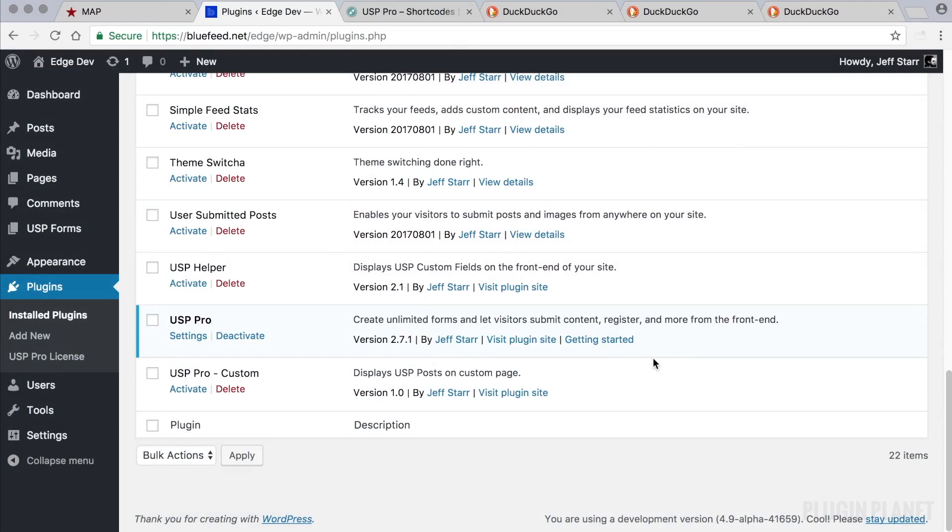Hey this is Jeff and we are here with USP Pro. In this video we will look at how to create a new form and display it on the front end.